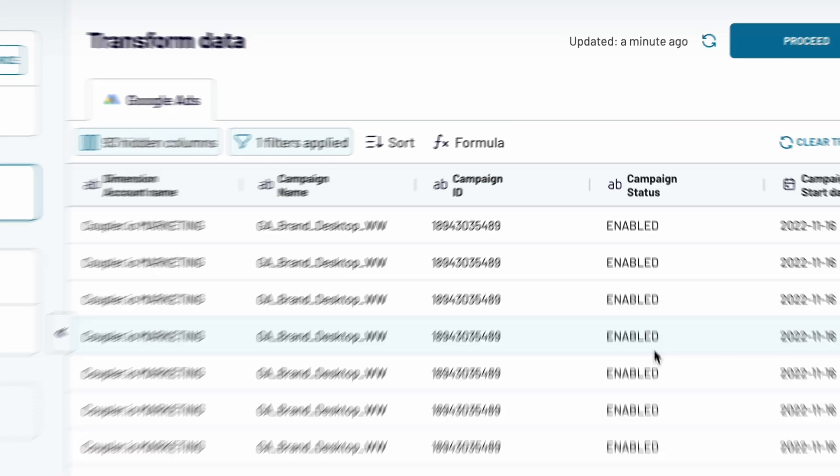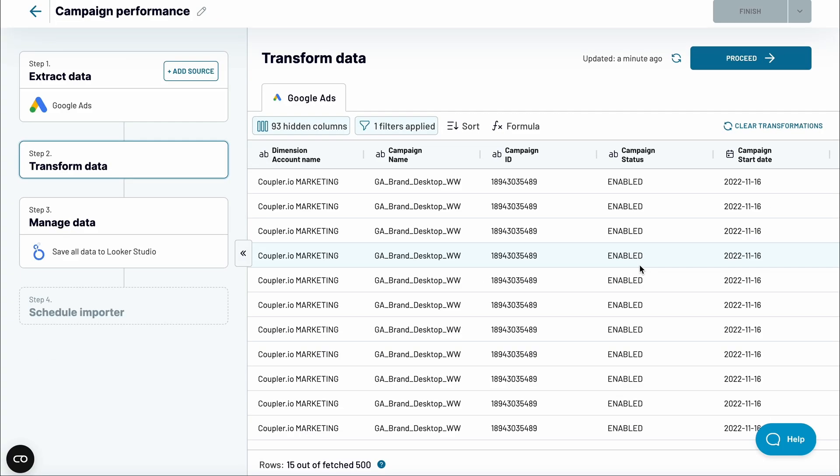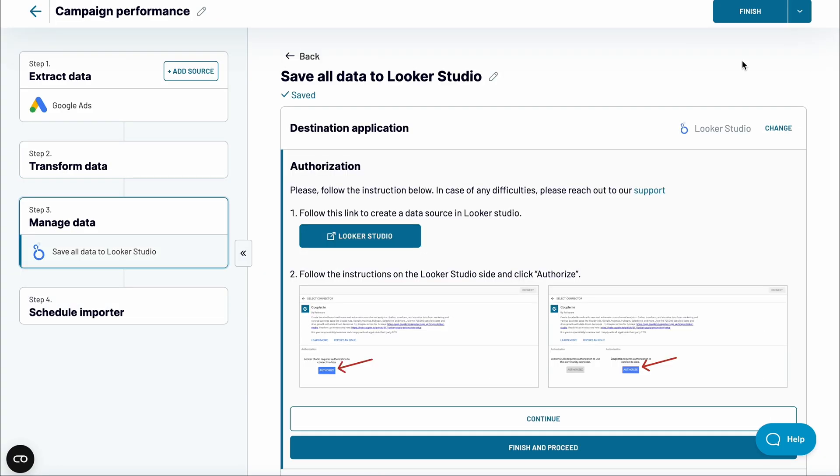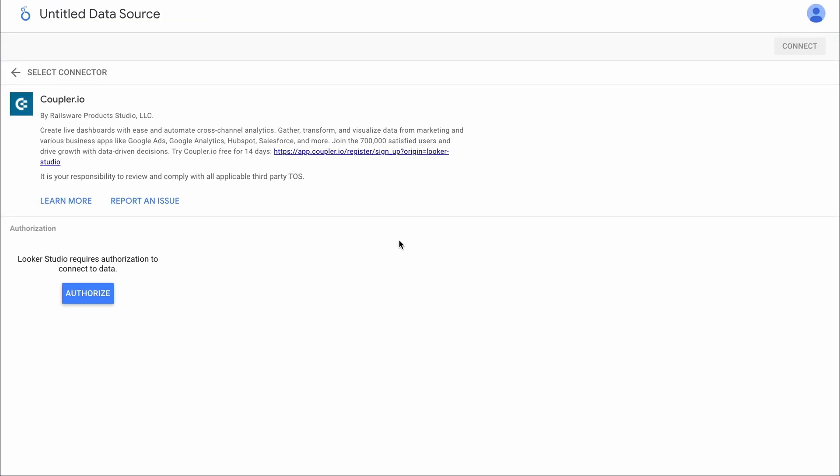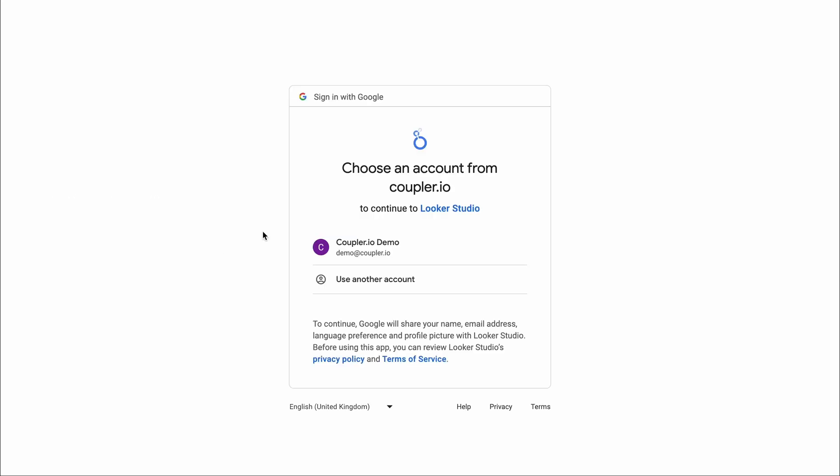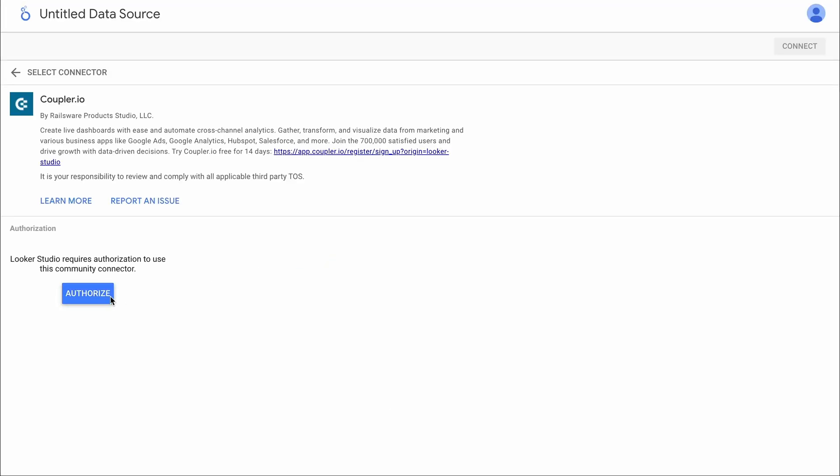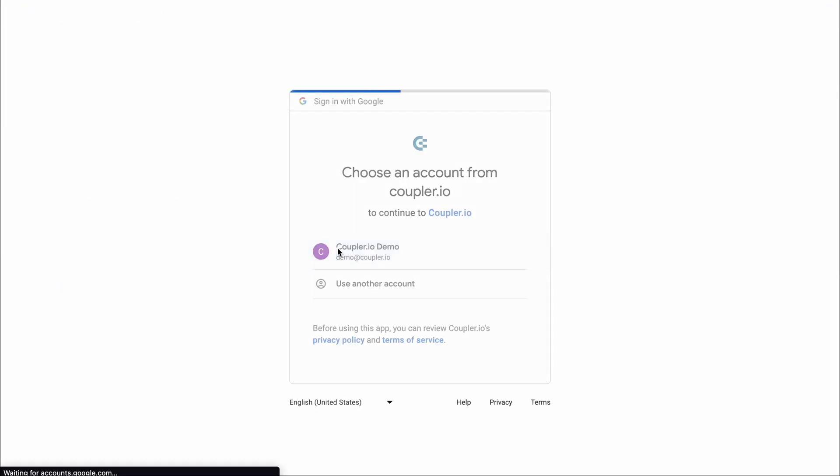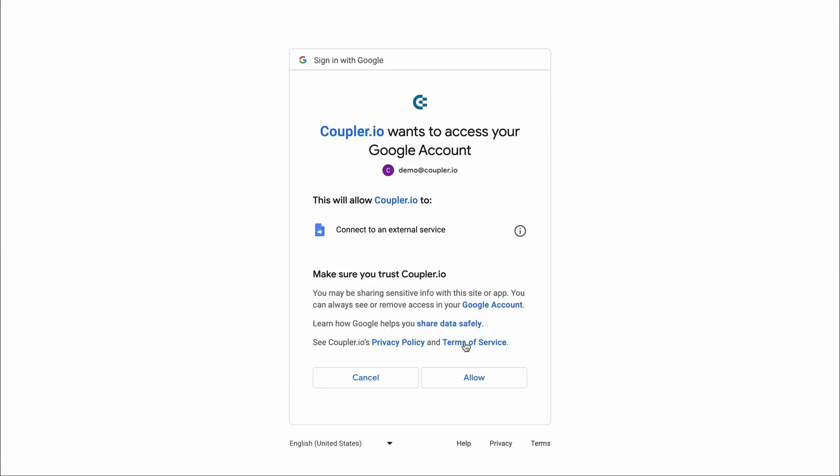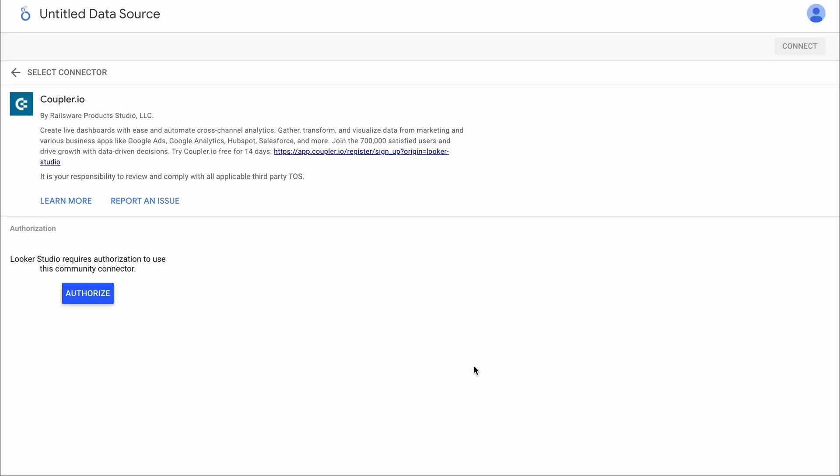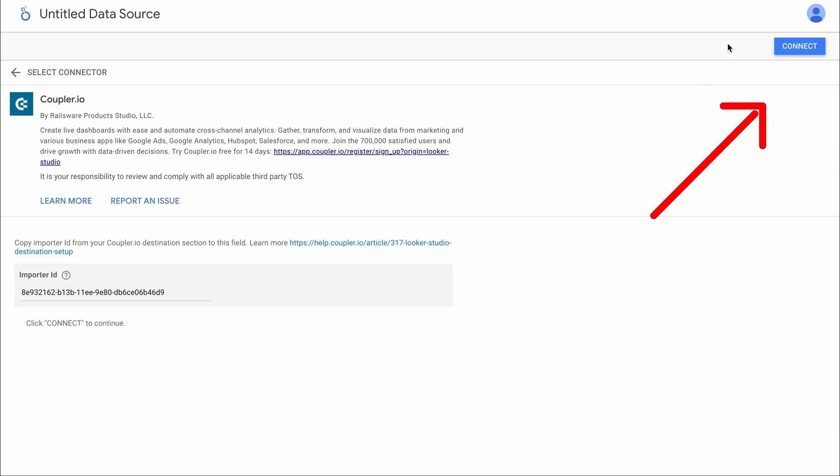Once you're ready to go, jump to the last stage where you will finalize linking Google Ads with Looker Studio. Click to generate a new data source. Authorize Looker Studio to connect to your data if you haven't done it before. And repeat the steps for the Coupler.io connector. Finally, click Connect to load the data.